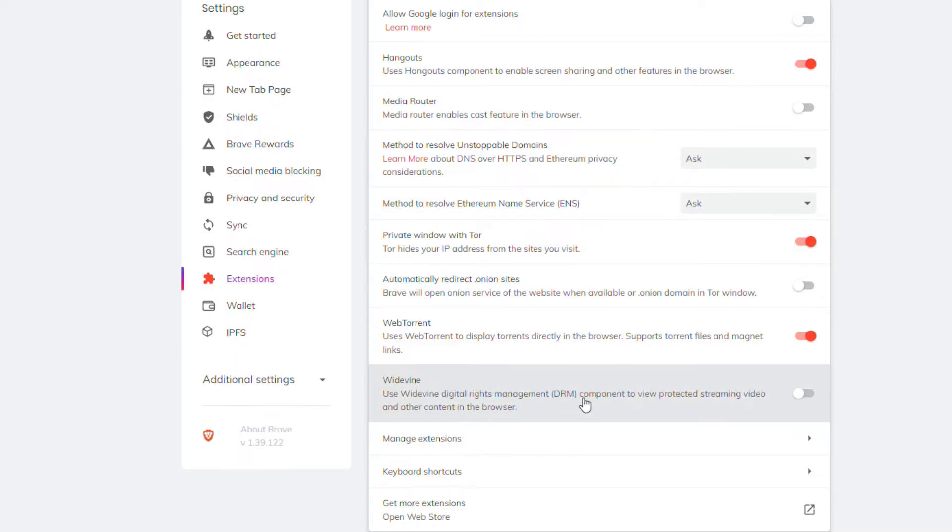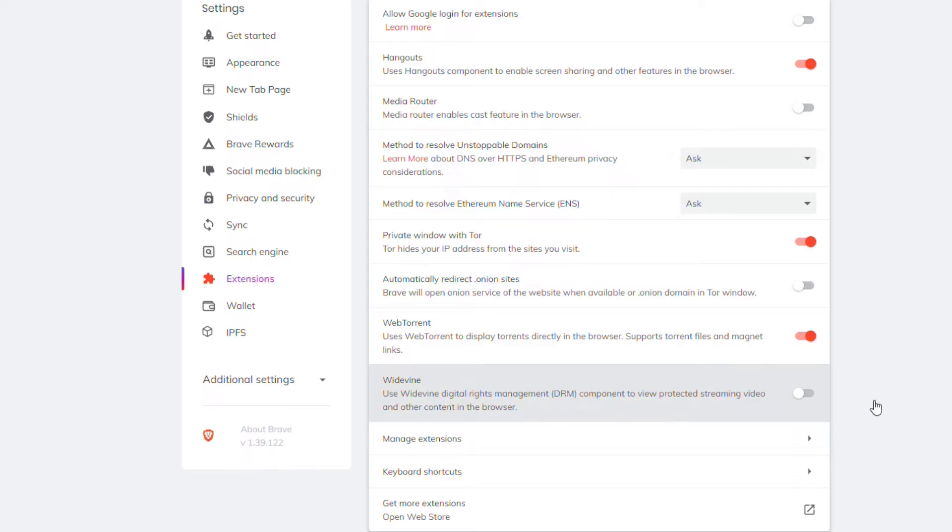Use Widevine digital rights management DRM component to view protected streaming video and other content in the browser.